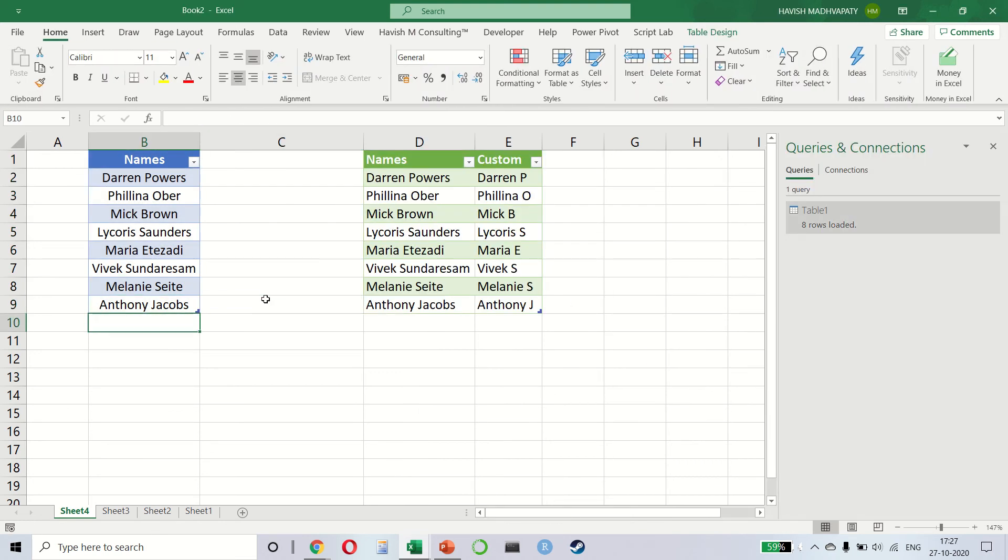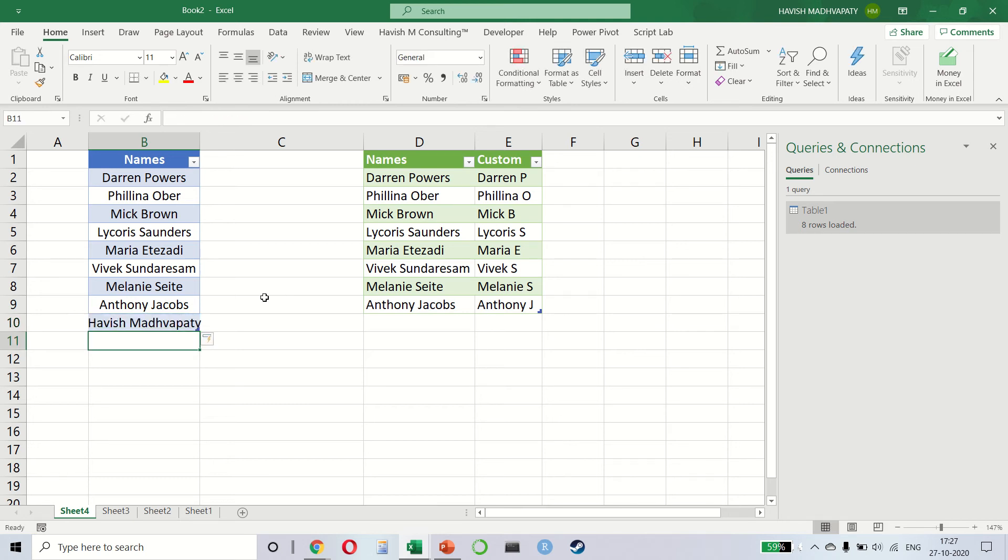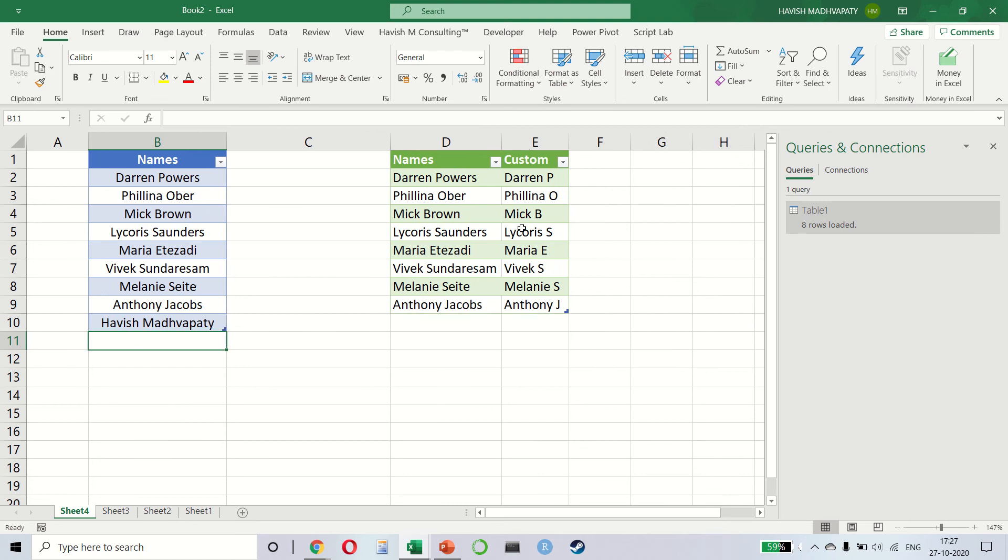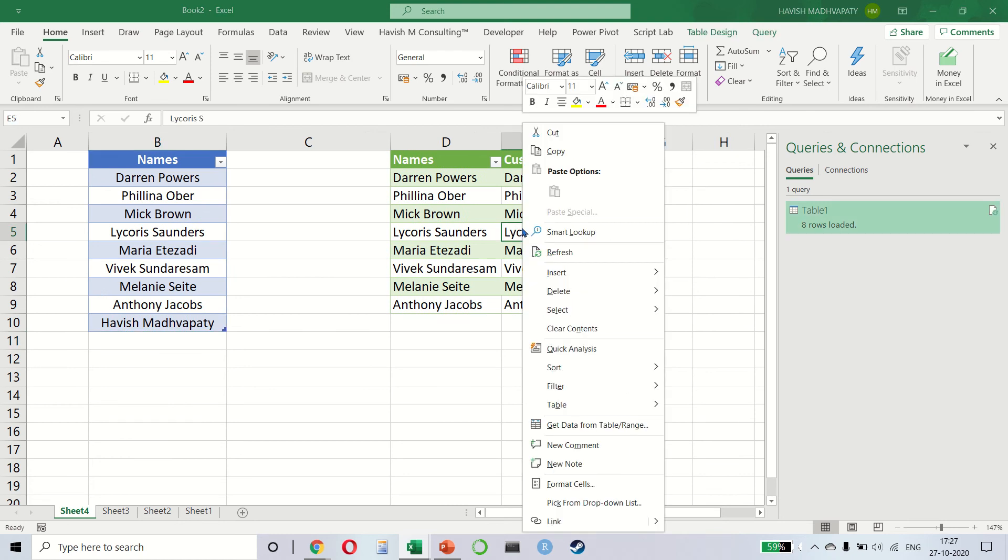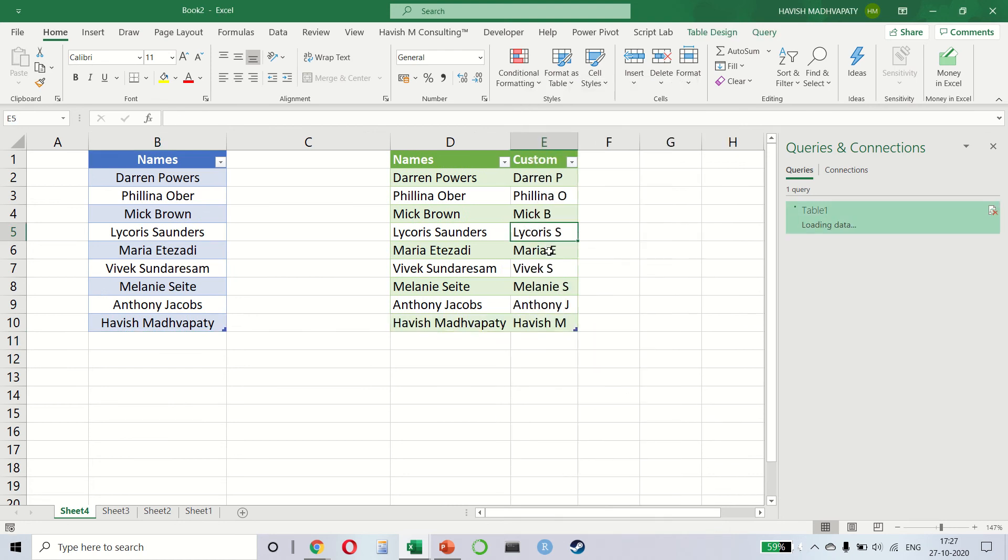Let me close and load and send it back to the same worksheet right next to the original data. Now see what happens. If I add one more name, for example my name. Do you see what is happening? I'm adding a name and if we right-click and refresh, it will automatically refresh the data as well as the result for us. So it's a fully automated process.